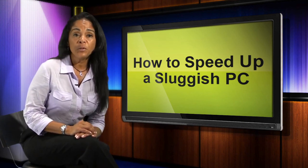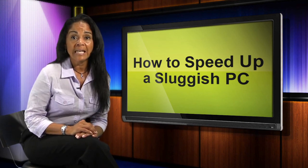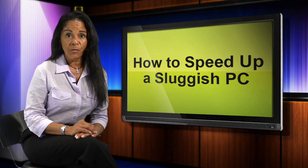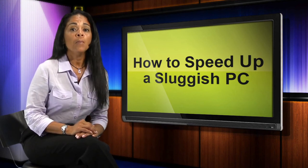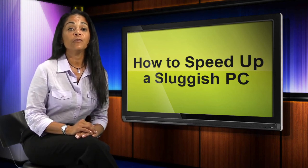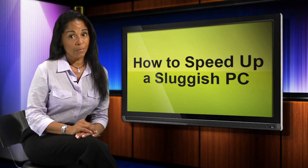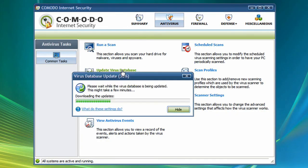To speed up your PC, you'll need an antivirus software and a system cleaner software, both of which are available for free from Comodo.